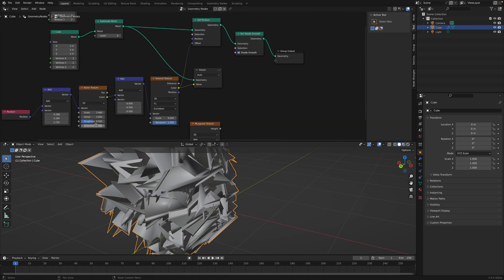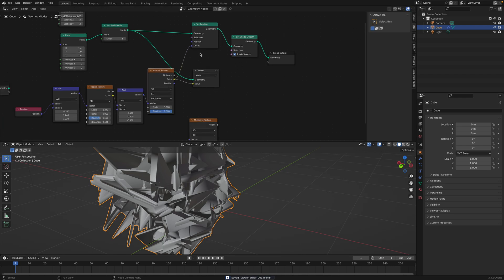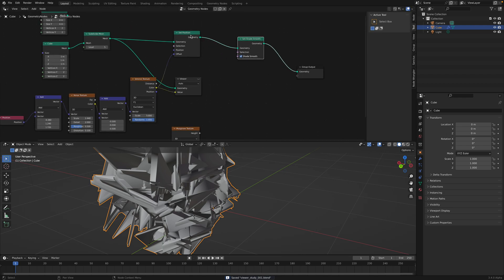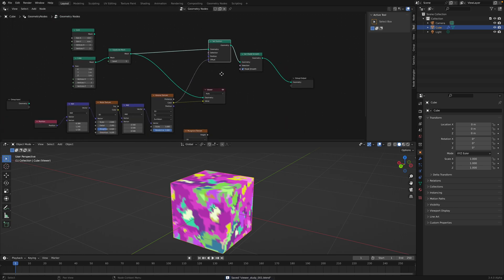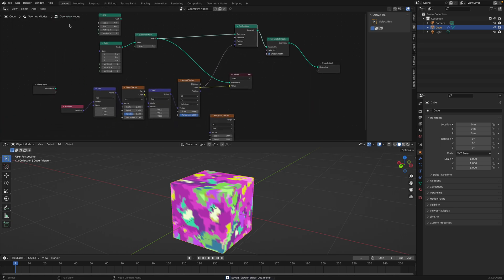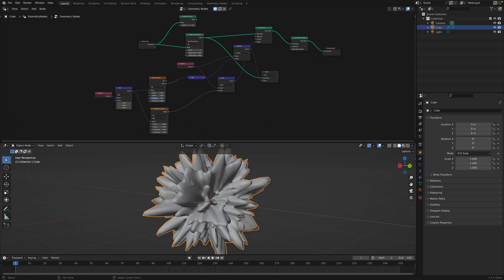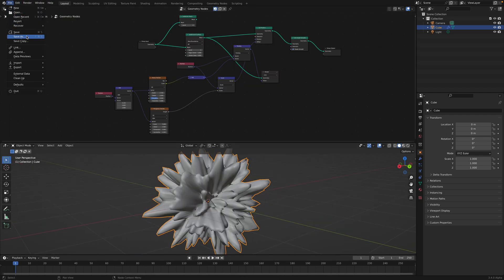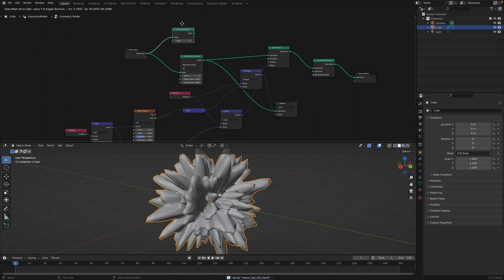If we mix and match — for example, if we plug the noise output into the Voronoi — we get this result. And from this result we can plug this back into the offset, turn off the viewer — so that's the result. Maybe reduce the distortion. I have an example here that's probably a little bit more useful — it's like a displacement modifier.